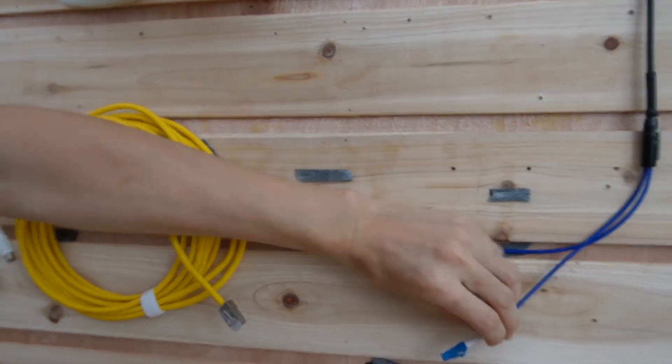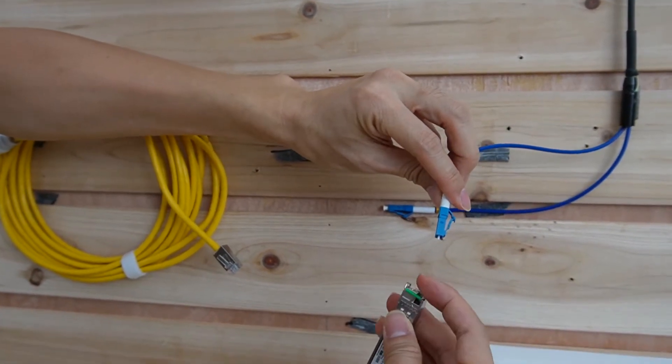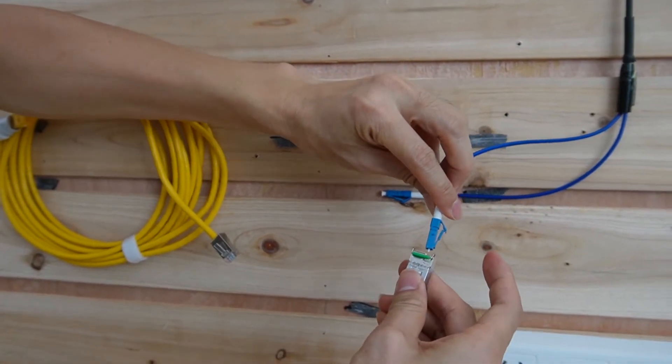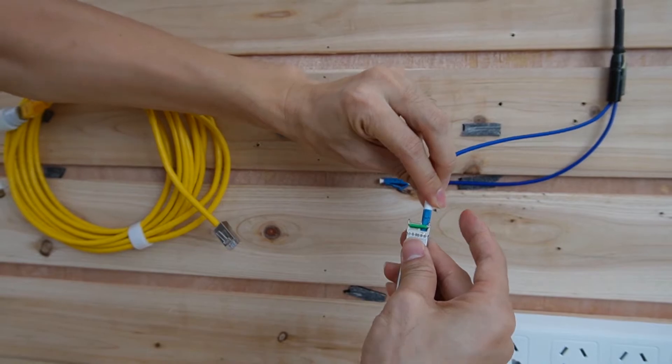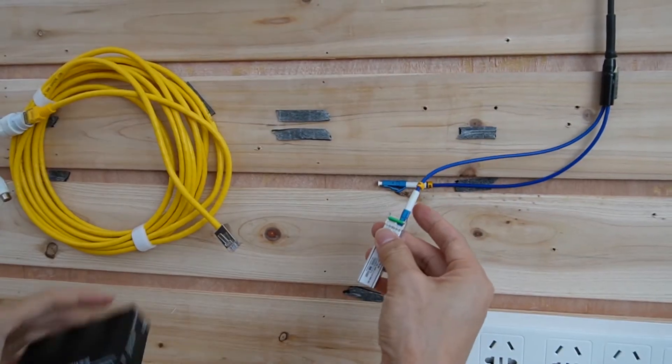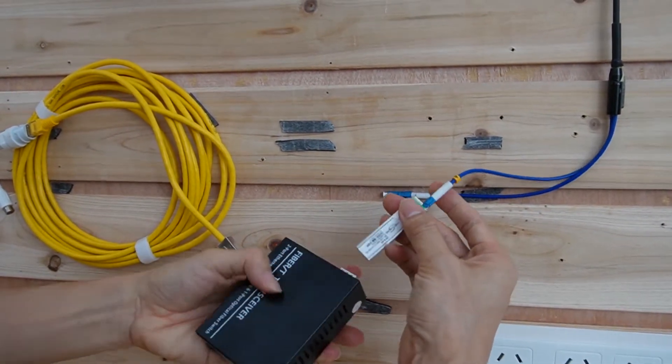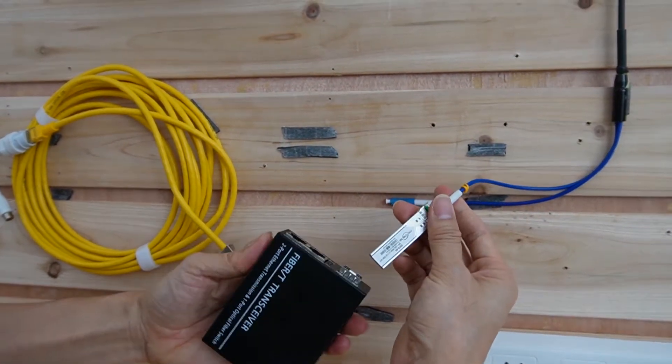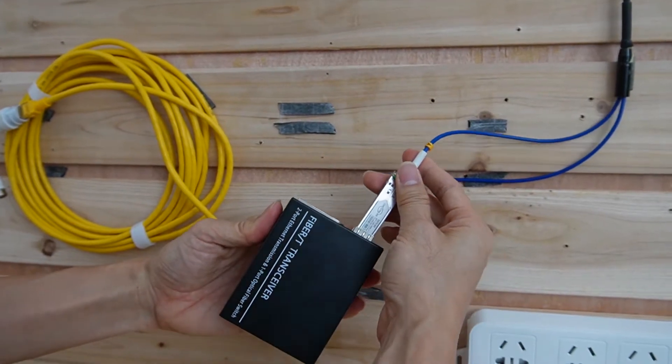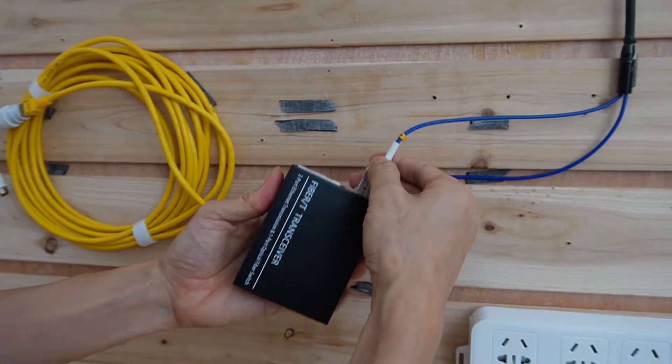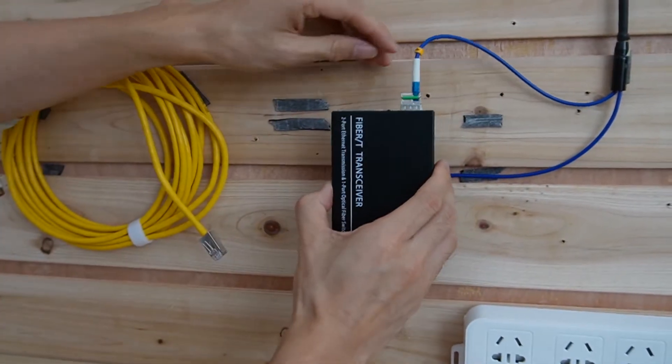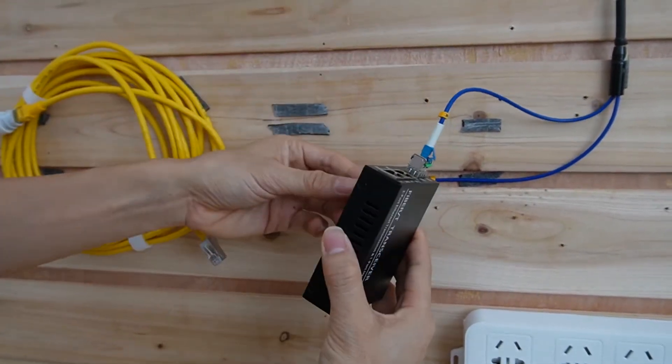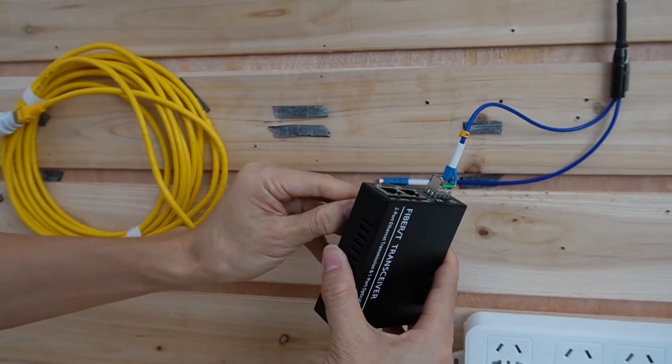Alright, now let's just clip that cable. This is the SFP transceiver. So that's the key to work with the fiber optic cable and also the media converter. Now let's just install the connector to the new media converter.